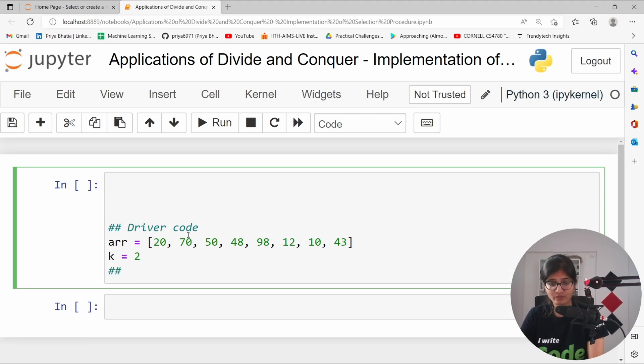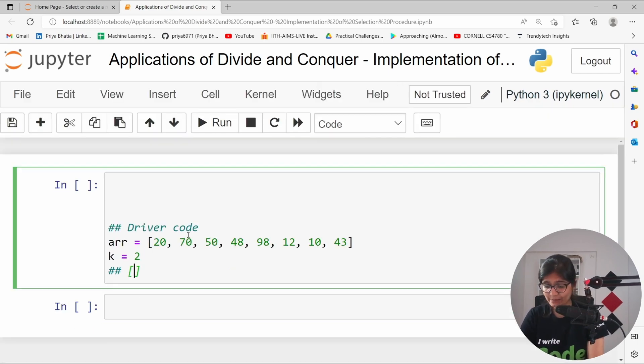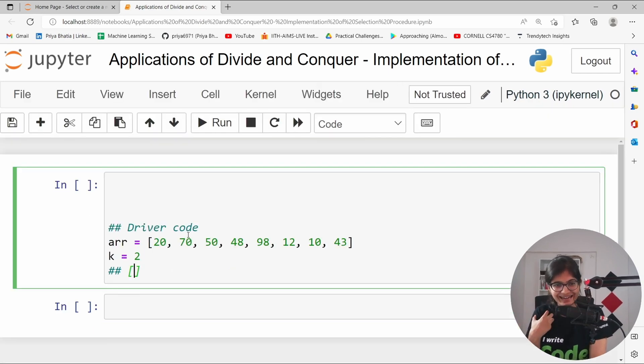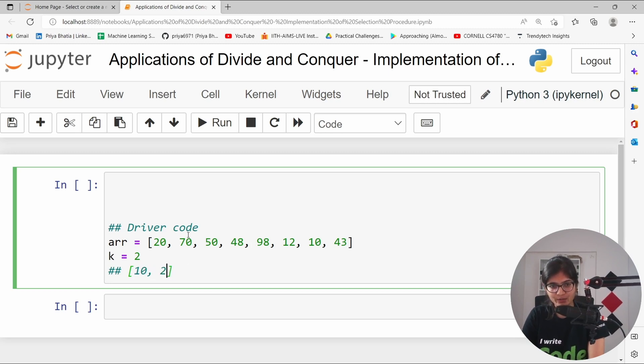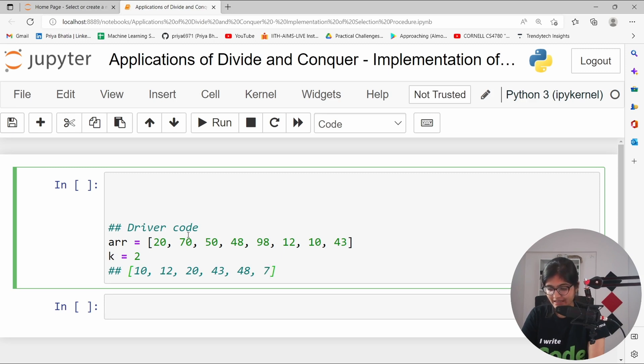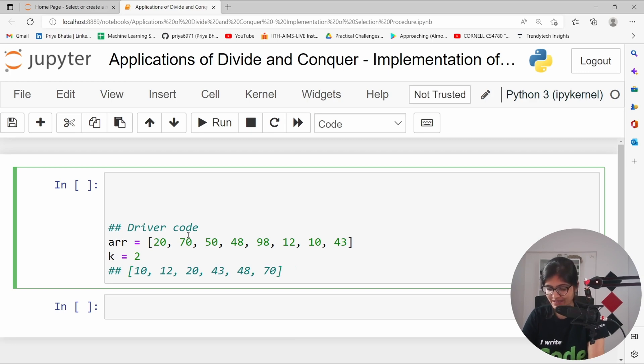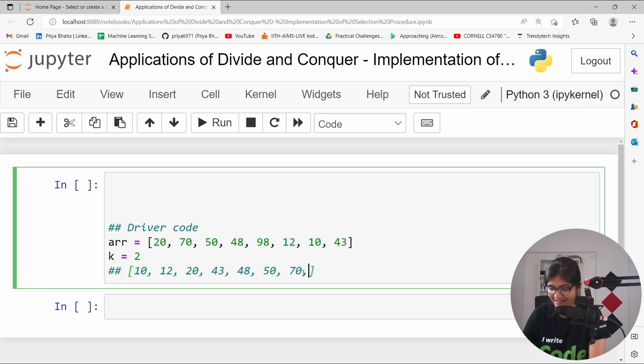Here mainly we want the second smallest element. This is the simple meaning of that. If I will just let me write the sorted array just for my sake of simplicity. It will be 10, followed by it will be 12, it will be 20. After that, I think it will be 43. After that, it will be 48. After that, it will be 50. How many number of elements do we have? 3, 4, 5, 6, 7 and 8. It means we are missing somehow one element and that is 98.